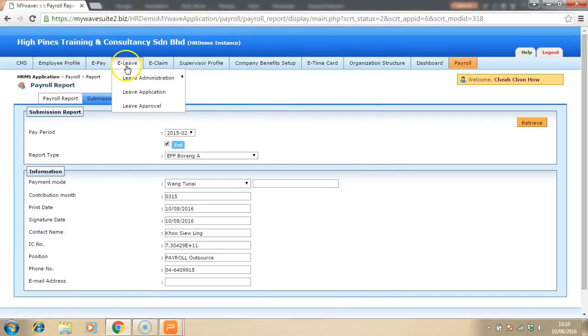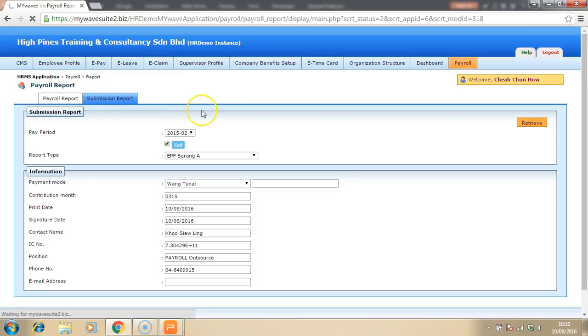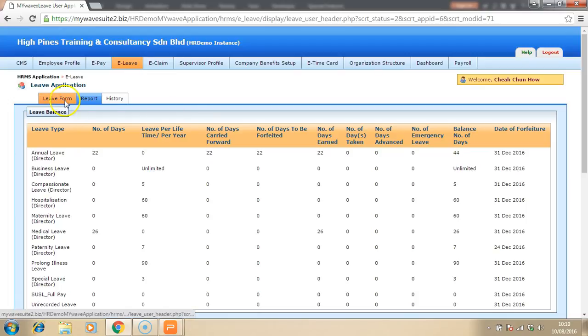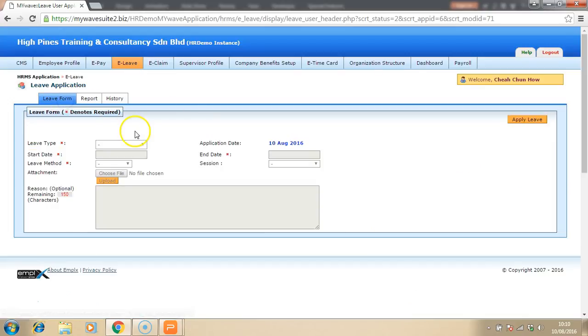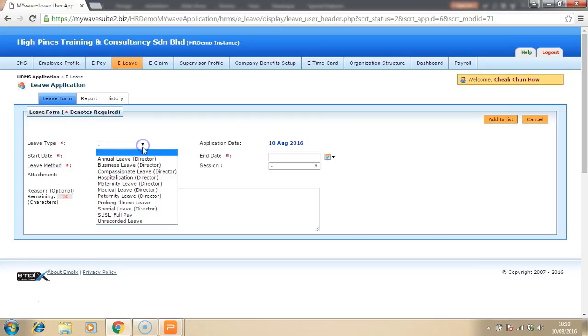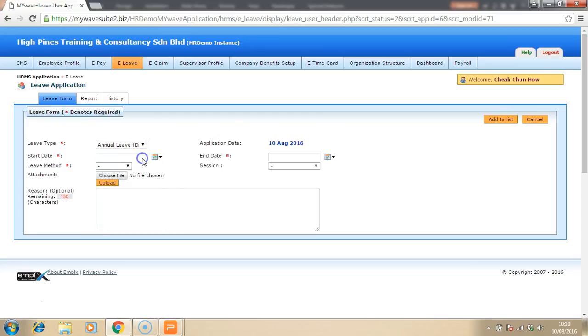As for E-Leave, the employee can make an application of leave whether it's annual leave, medical leave or whichever type of leave on its own. Once they apply the leave, the approval will be sent to their supervisor, direct supervisor, and the supervisor will choose to accept or reject.